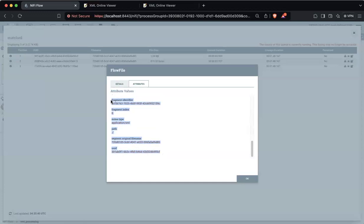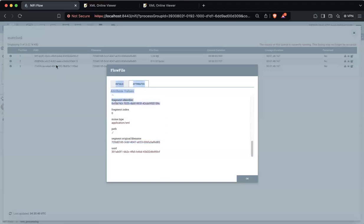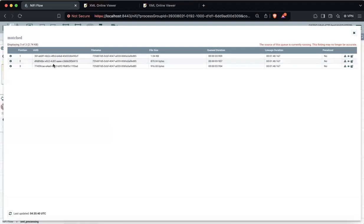Ignore these default attributes because these are generated when we split one file into multiple. What it does is it gives a UUID to each, and the original file also has one UUID — it's similar to a parent-child relationship. This is the original file UUID and these are the fragments, so each file will have a separate UUID. The file name also tells you these are all part of one particular file.